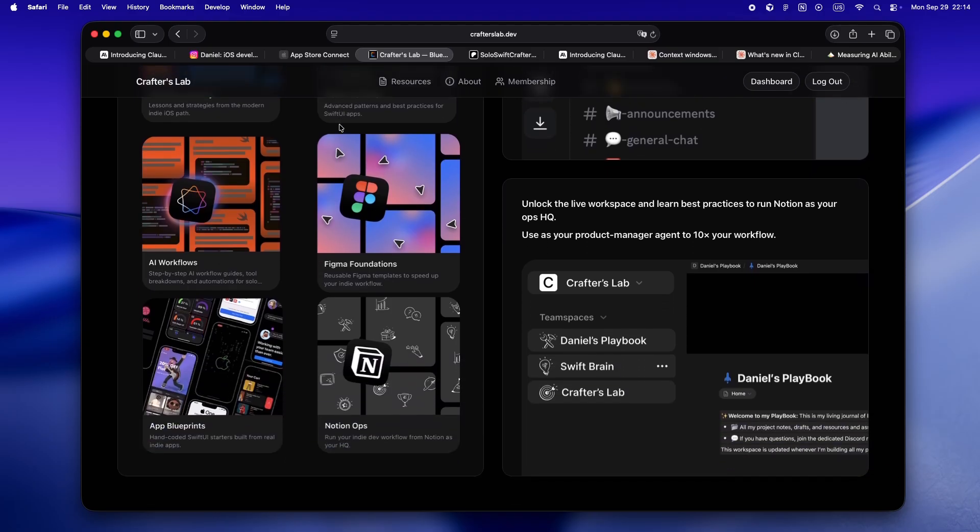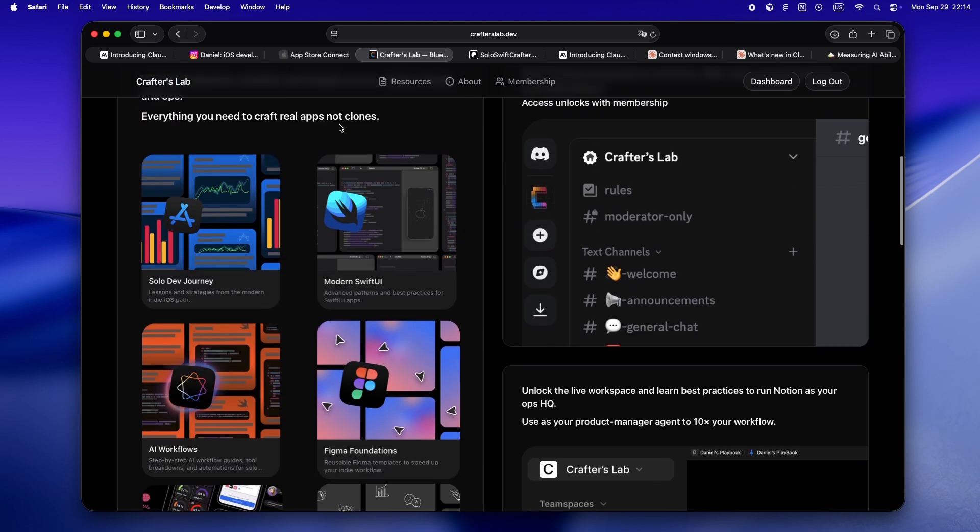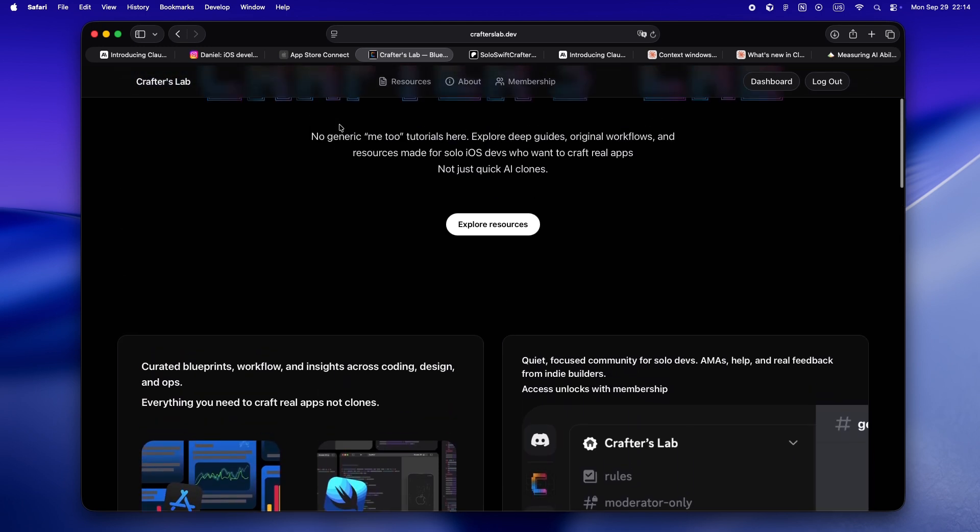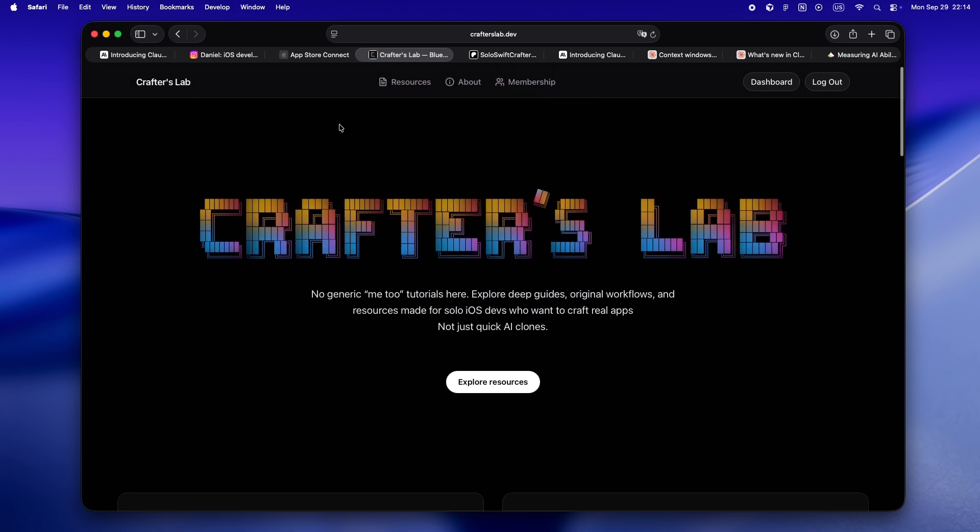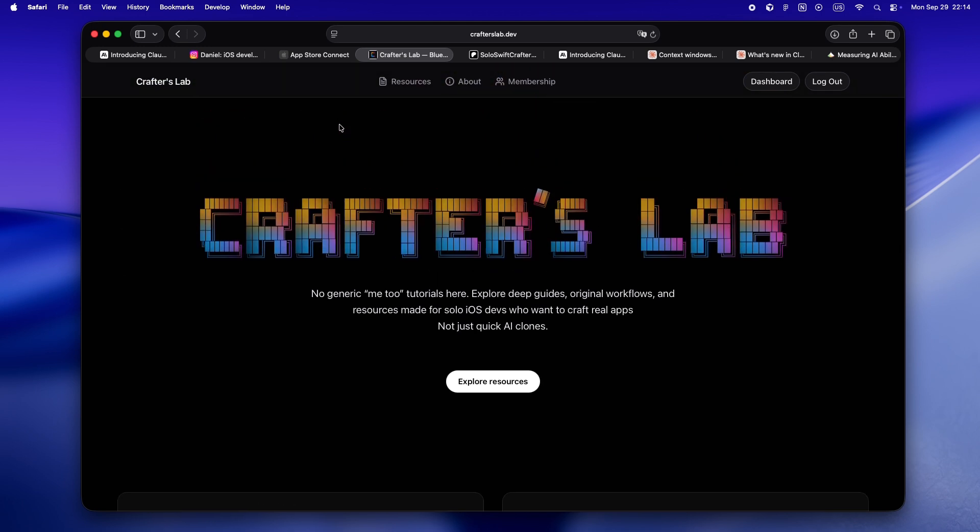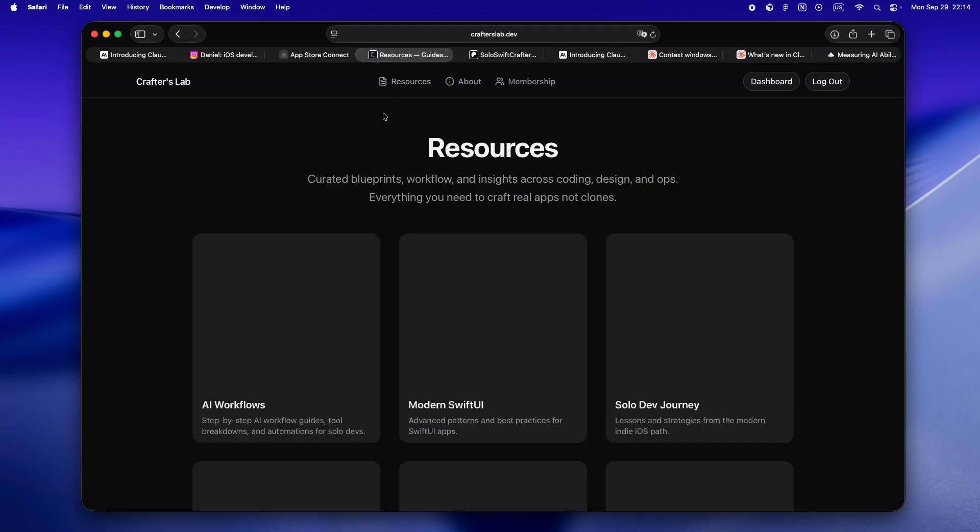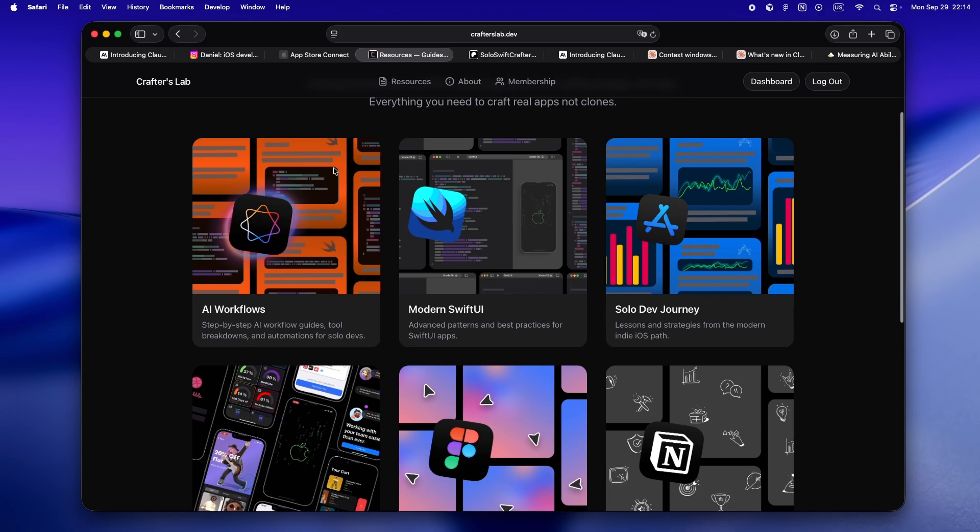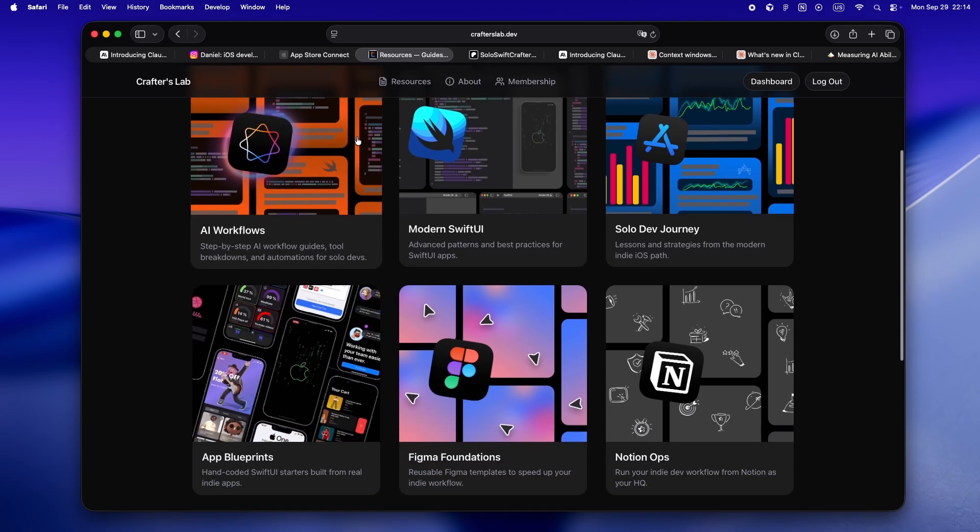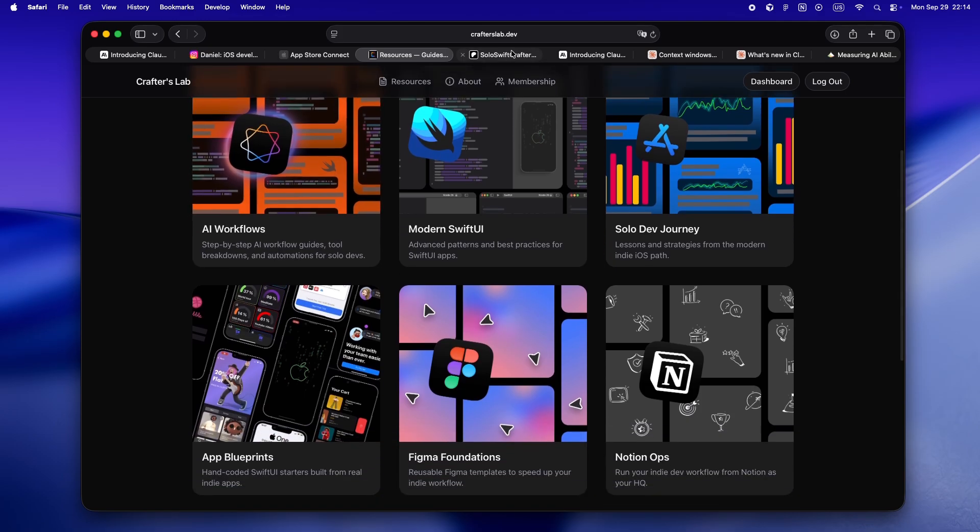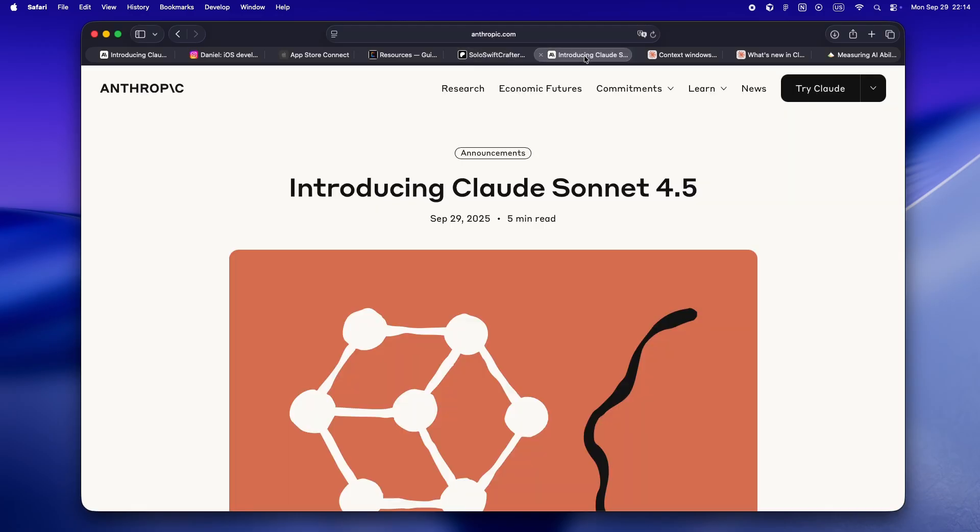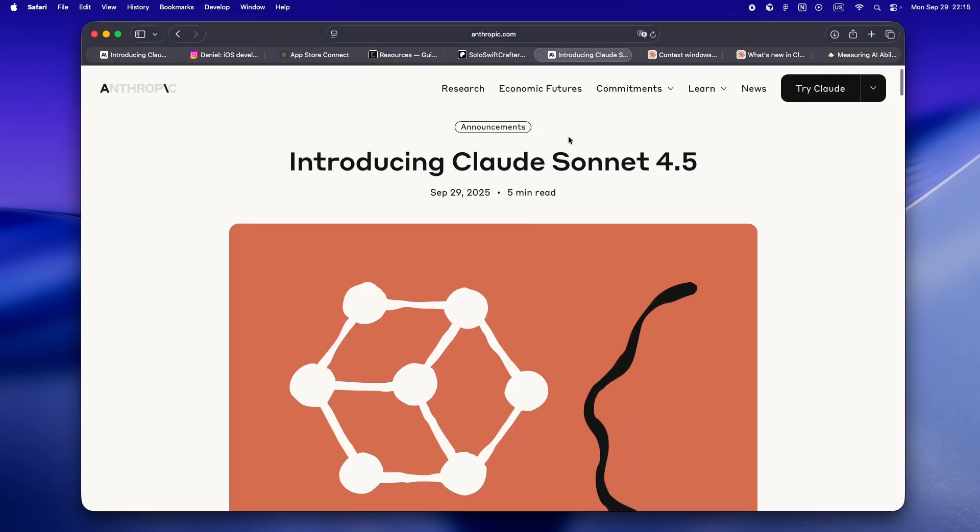It's not some generic tutorial site or another Discord lost in the noise. This is where I share every deep dive guide, all my app blueprints, design workflows, now all in one private indie-first platform. Every resource is made for solo devs who actually want to build real apps, not just quick AI clones. If you're already part of the Patreon crew, huge thanks, but heads up, everything's moving over to crafterslab.dev.